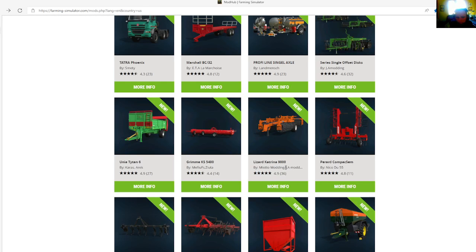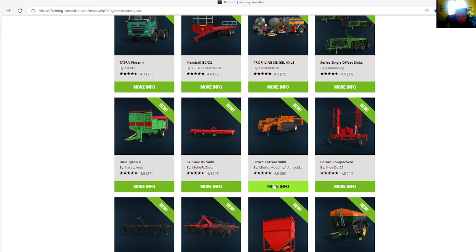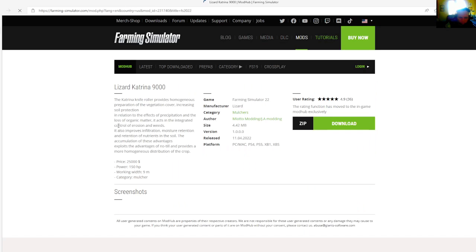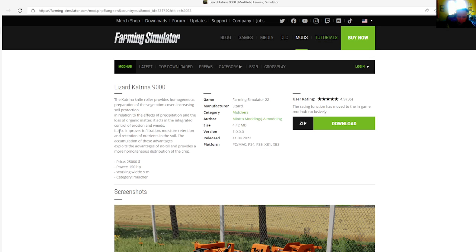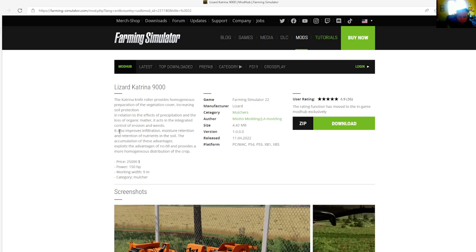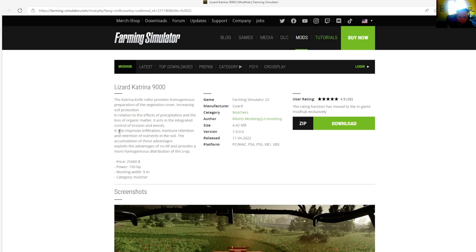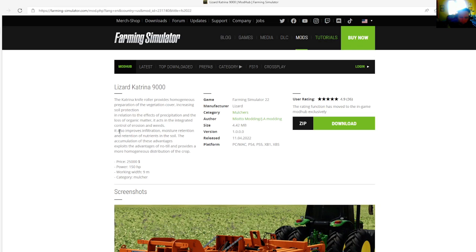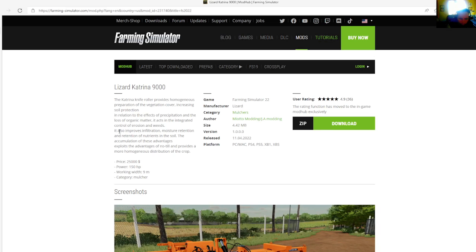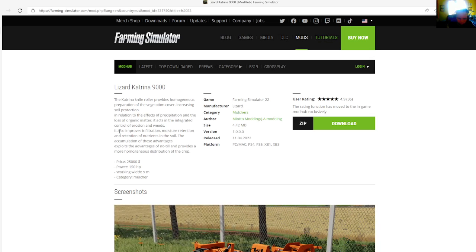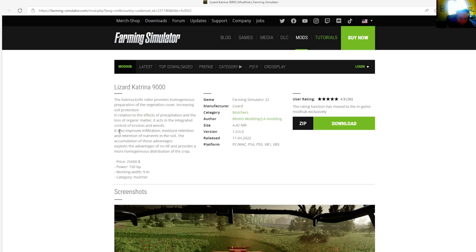Then we have the Lizard Katrina 9000 by Myodumarin, rated 4.9 stars with a user rating of 36. The Katrina knife roller provides harmonious preparation of the vegetation cover, increasing solar protection in relation to the effects of precipitation and loss of organic matter. It acts in the integrated control of erosion of weeds. It also improves infiltration, moisture retention, and retention of nutrients in the soil.